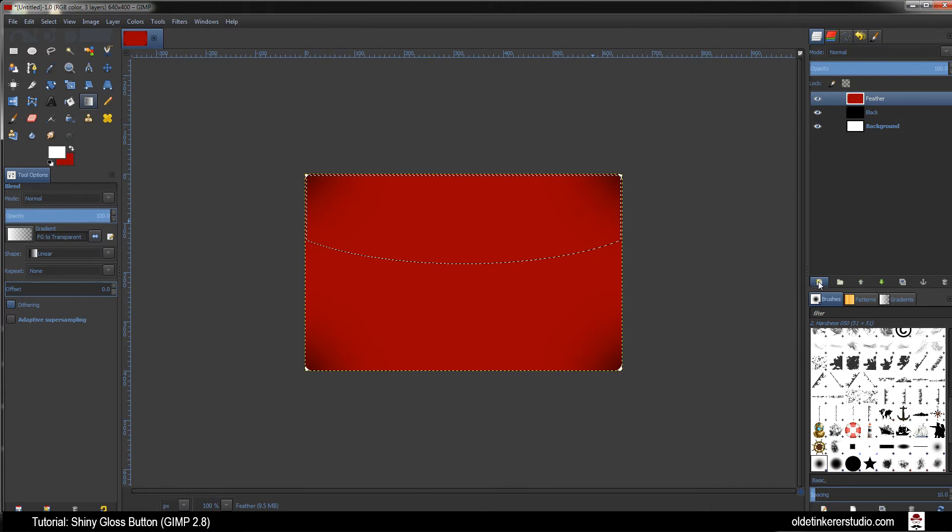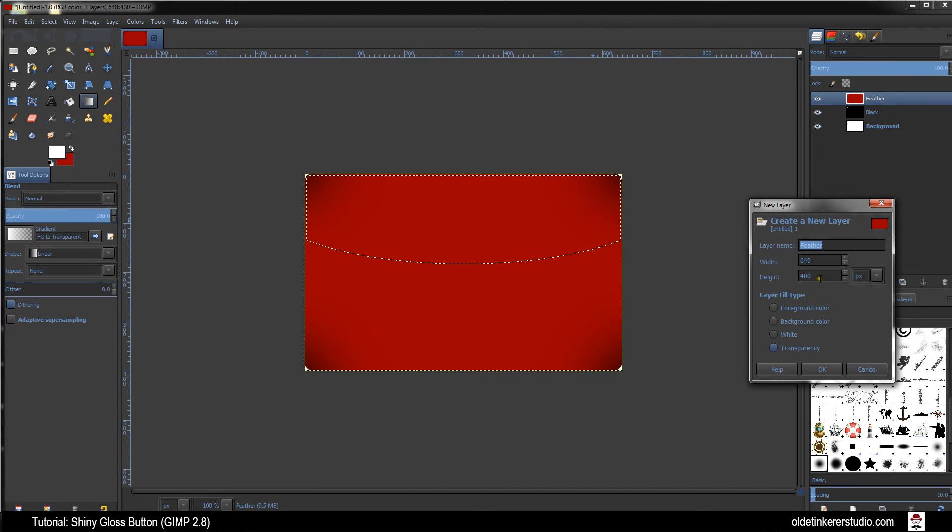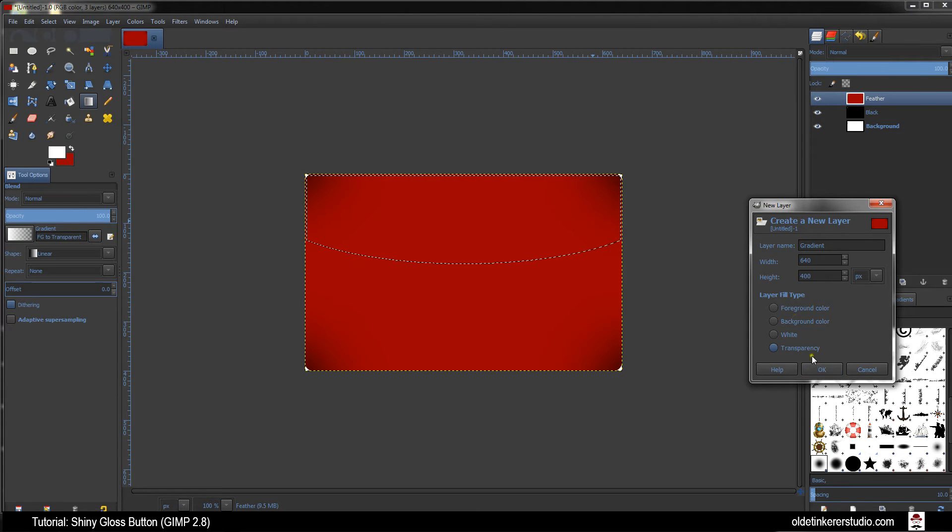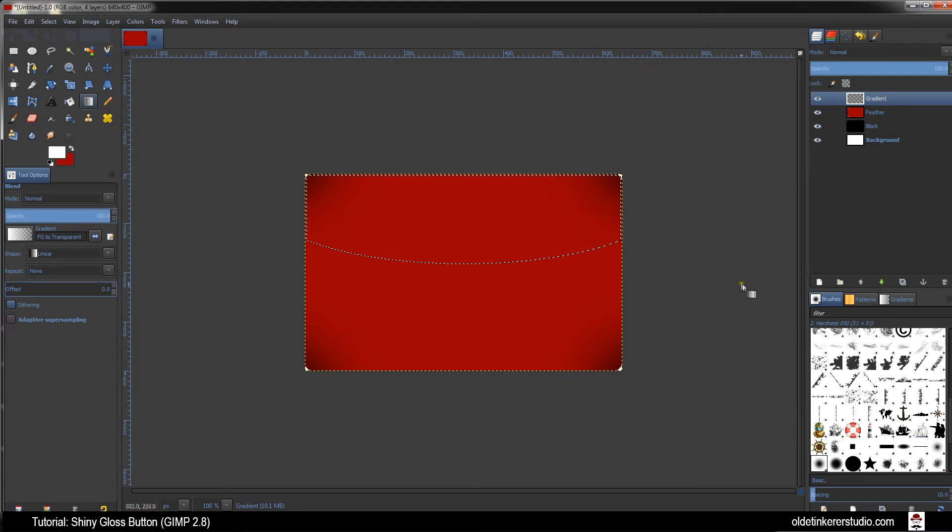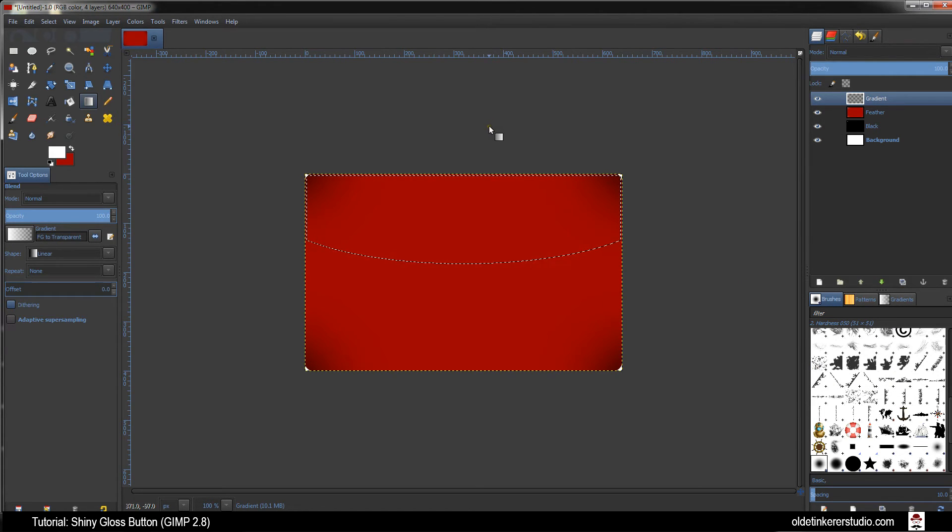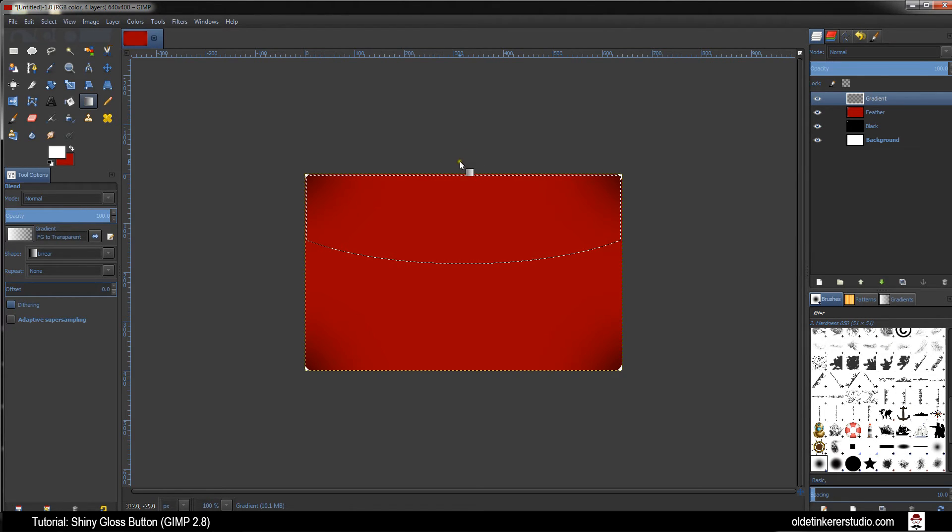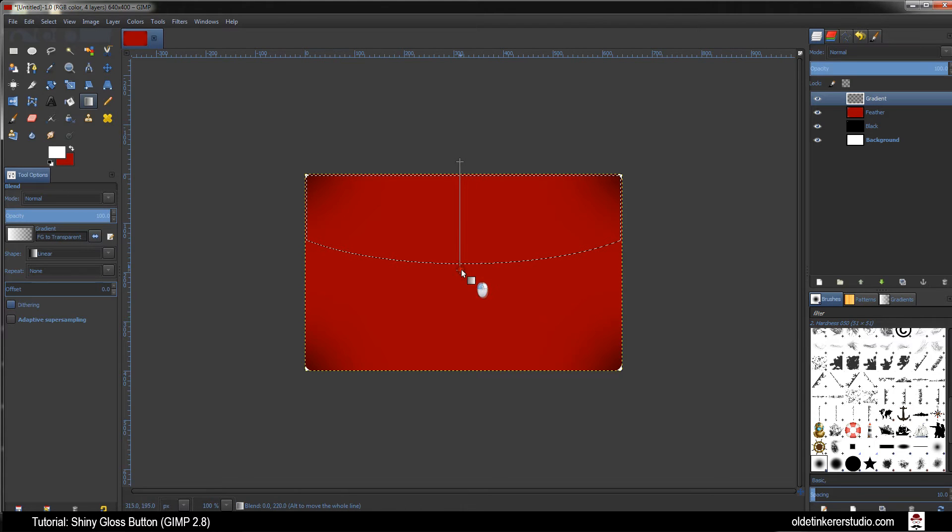Add a new layer. Call this one Gradient. Your layer Fill Type is Transparency and click OK. Use your Ctrl key to make sure it is straight. Start the Stroke just above the selection and end it just below the selection.